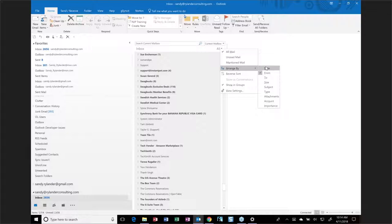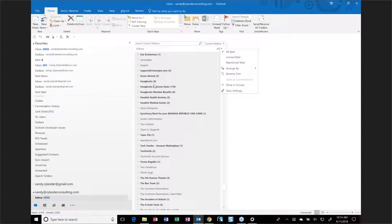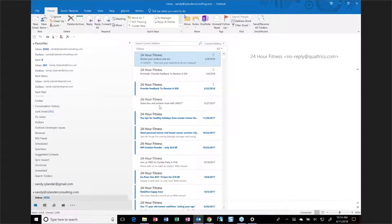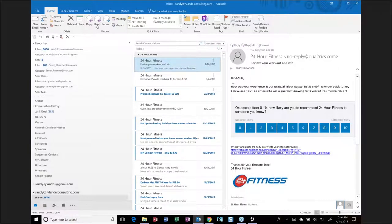Right now we're showing in groups. If you don't want to show in groups, simply click 'Show in Groups' and those little headings will go away — it'll still be sorted by name but without the group headers. If you want them again, just come back and click 'Show in Groups.'